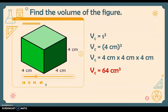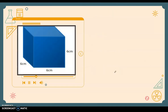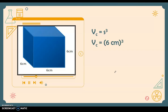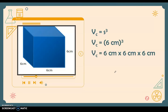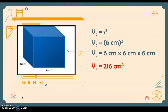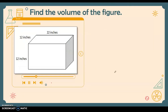Next, find the volume of this cube using the formula s³. We substitute the value of the side, which is 6 centimeters, then multiply it three times: six times six times six equals 216 cubic centimeters.